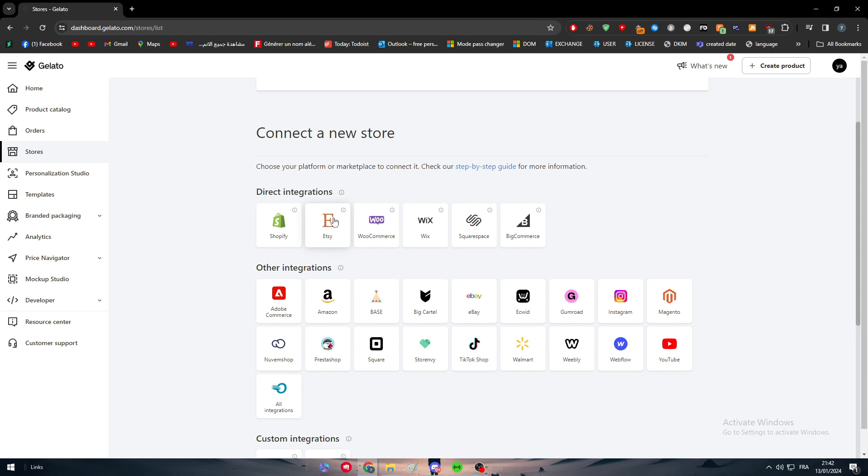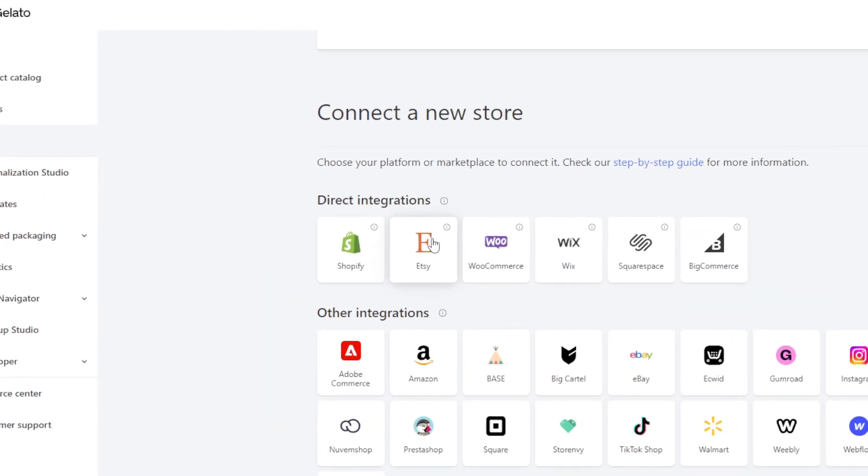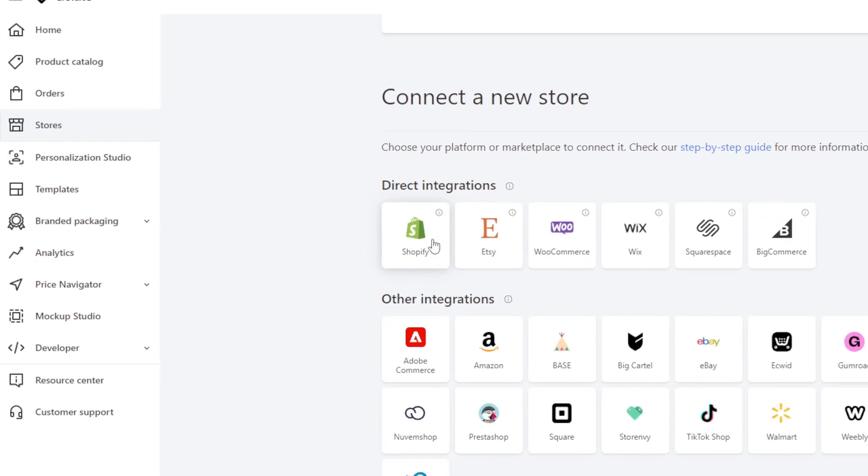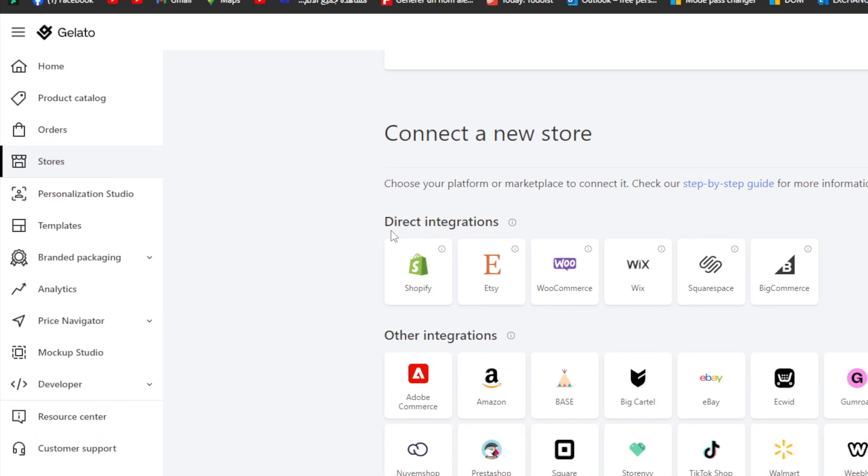It's very simple guys, nothing complicated at all. Here you will find direct integrations. In the direct integration section, you will find Shopify, Etsy, WooCommerce, Wix, Squarespace and finally BigCommerce.